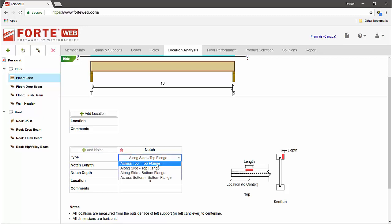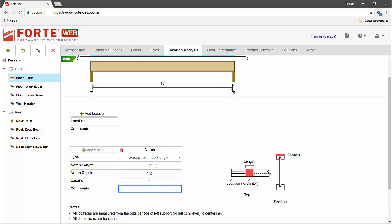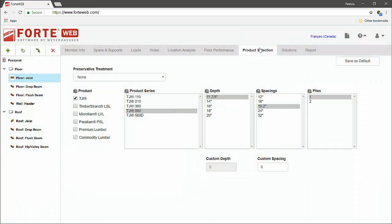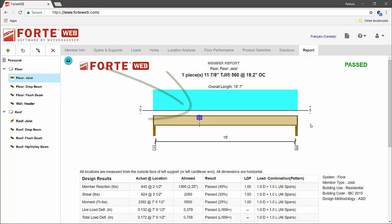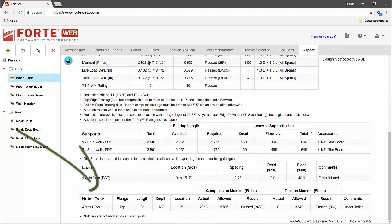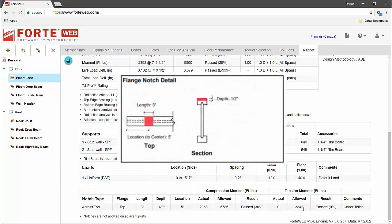Enter the notch information, choose the desired TJI product, and continue to the report tab to design the member. The notched flange location will be displayed on the member graphic for reference, and a new notch grid providing design results will be included in the report. A detailed drawing of the notch will also be displayed in the PDF.